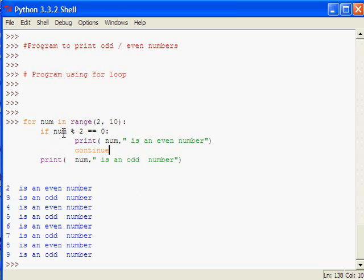You can do some more experiments with this program by changing the values, ranges, and continue statements.